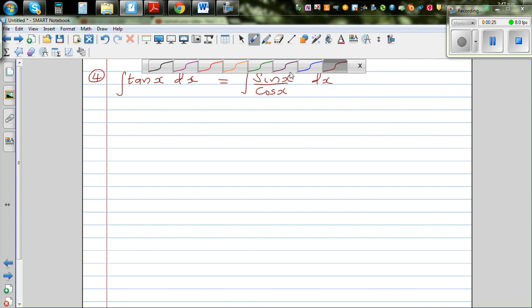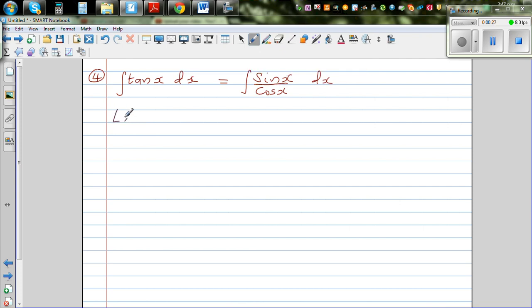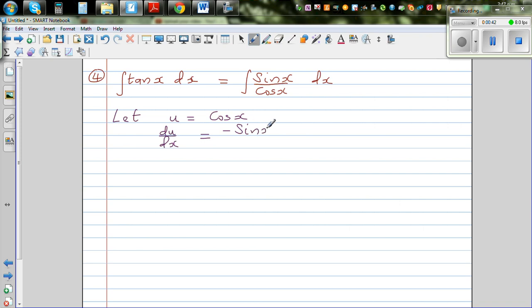Now I'm going to do a substitution. Let u = cos(x). So du/dx = -sin(x). Multiplying both sides by dx gives us -du = sin(x) dx.